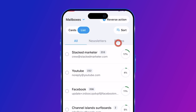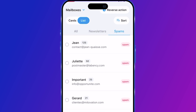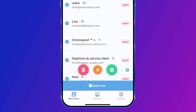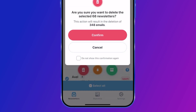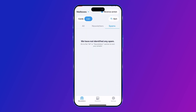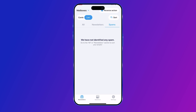Click on the Spams folder. Click on 'Select All' at the bottom of the screen. Then click on the red button on the left to block and delete all selected emails. Blocking and deleting a spam email means all emails from that sender will be deleted and you won't receive any more emails from them.